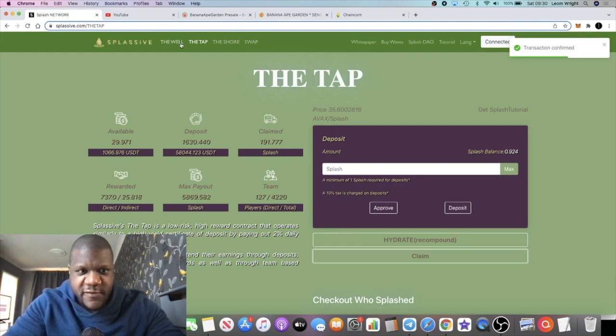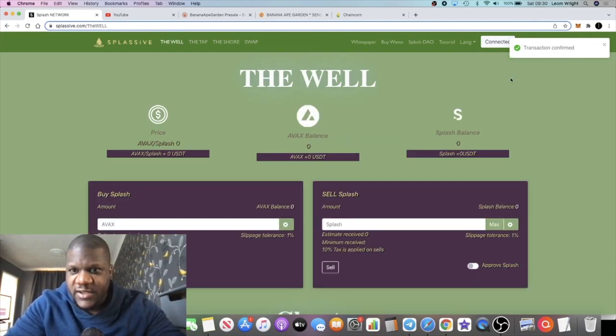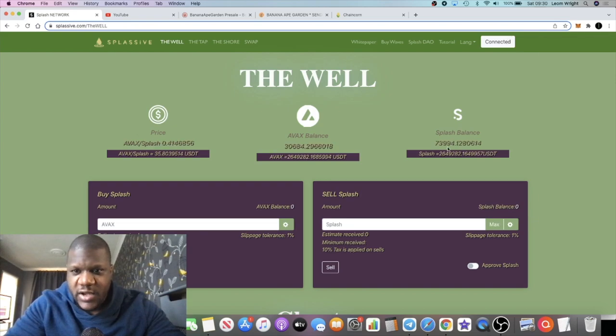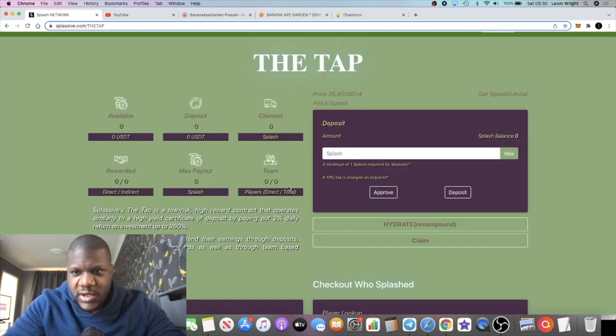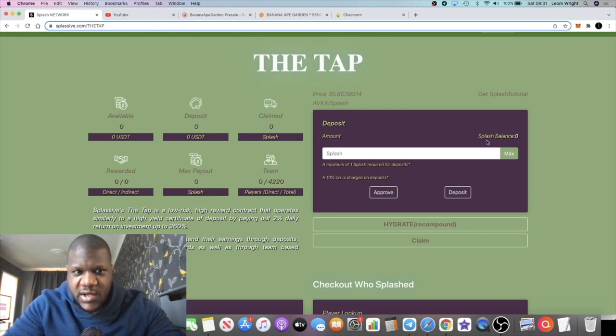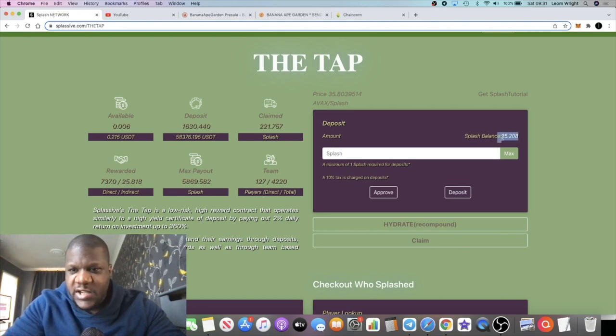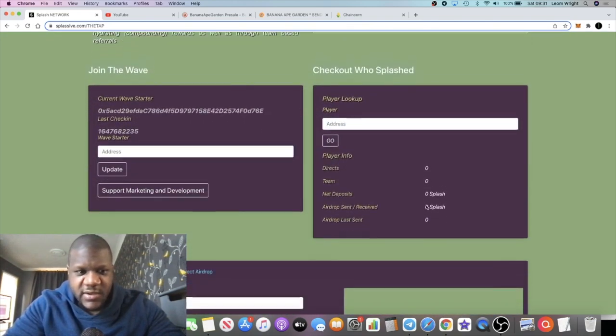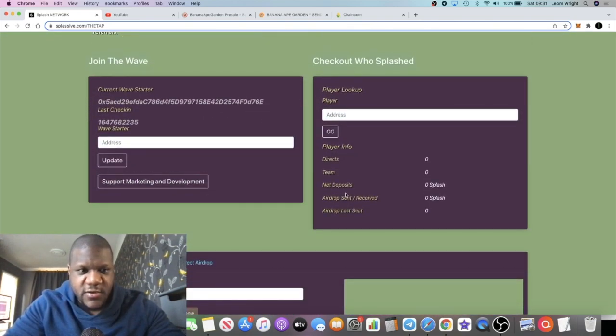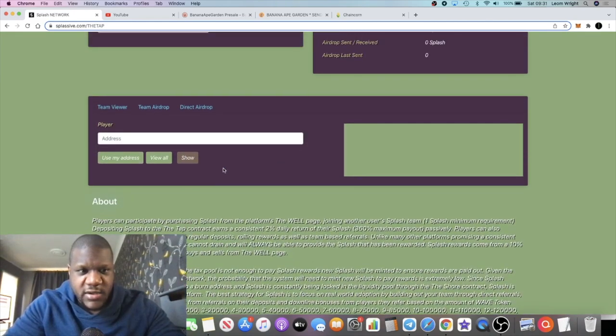Now that's gone through, we can check the amount of tokens that we've got. Obviously you have to account for the taxes. It's going to tell me right here what my Splash balance is. We can airdrop that full balance to the team, maybe about 10 people. 25.20 Splash tokens.